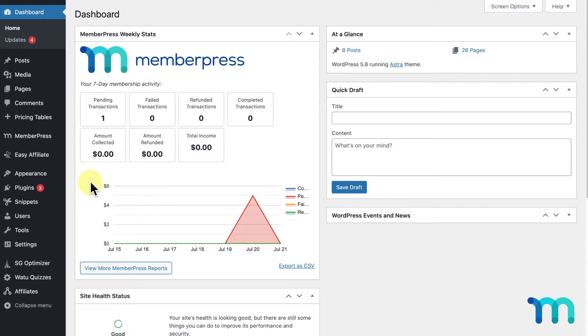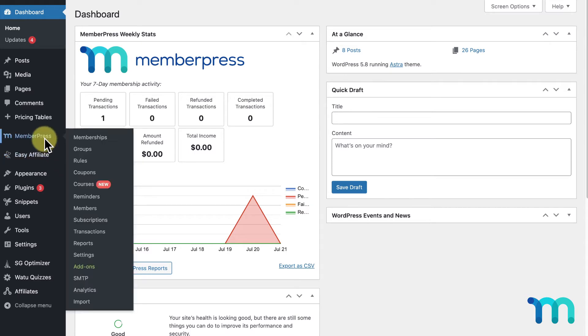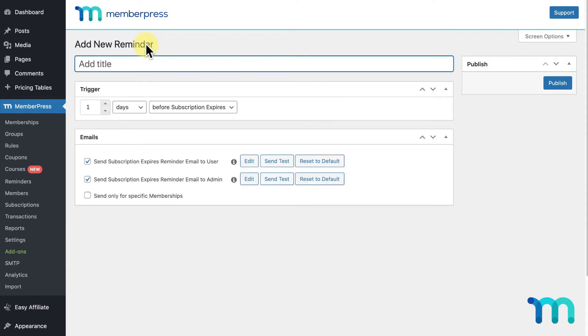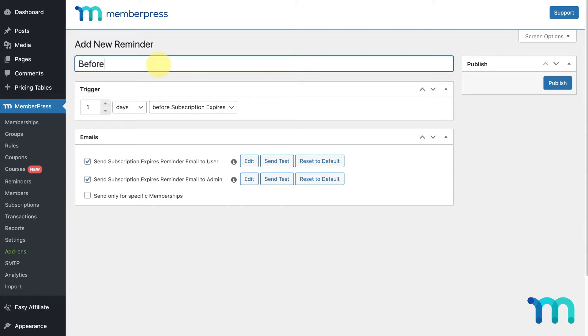Go to MemberPress on the left sidebar and Reminders. Here you can edit any reminder you have set up or create new ones. To create a new reminder, I'll click Add New. Here you'll give your new reminder a title, something that describes what it'll do, such as subscription renewal, before credit card expires, etc. You as the site's admin will be the only one to see this title.